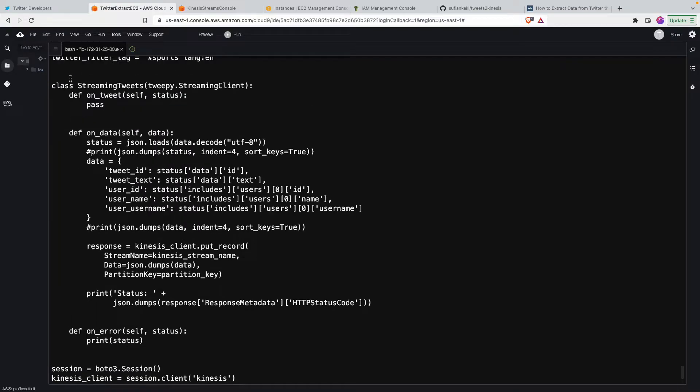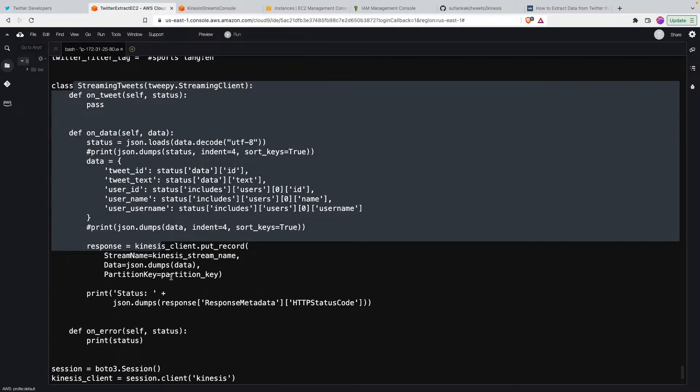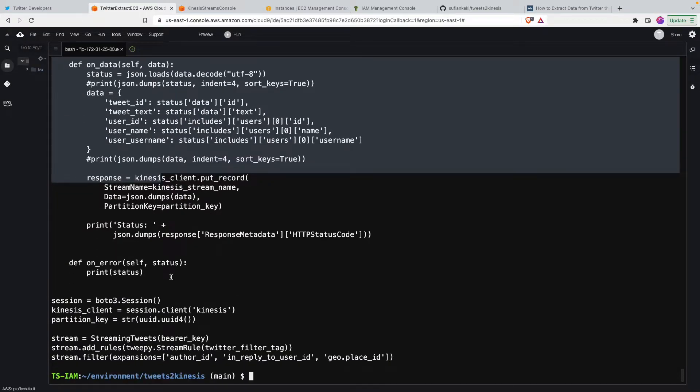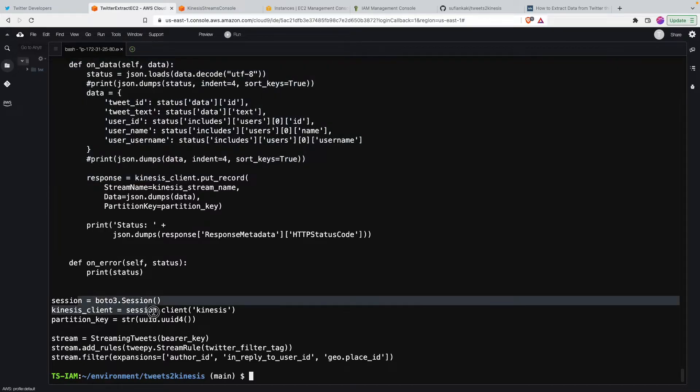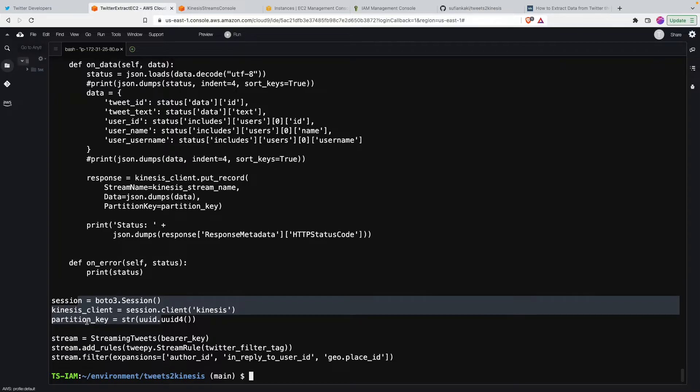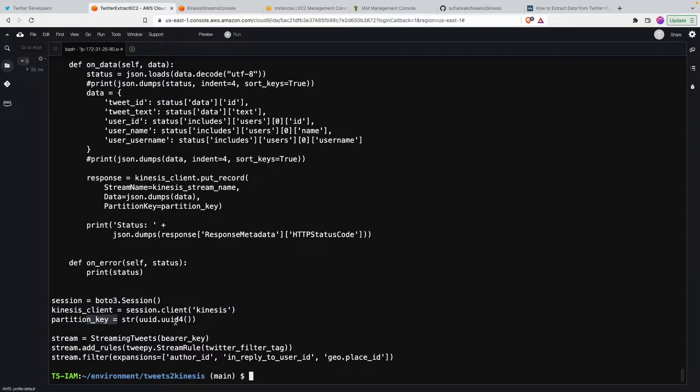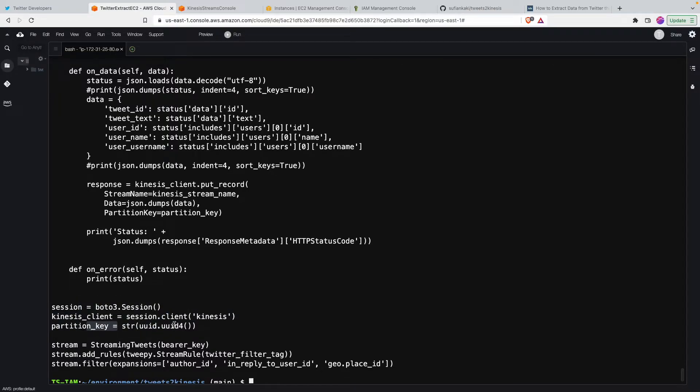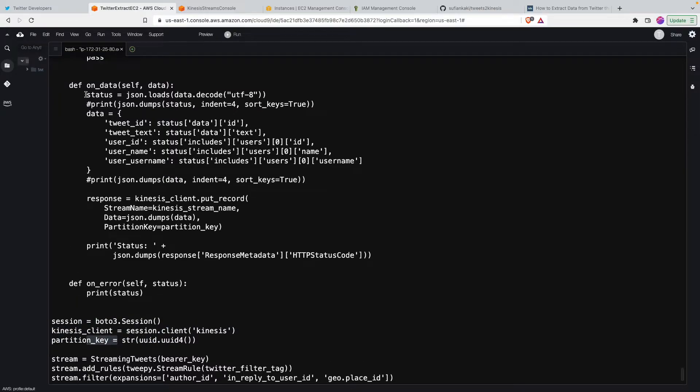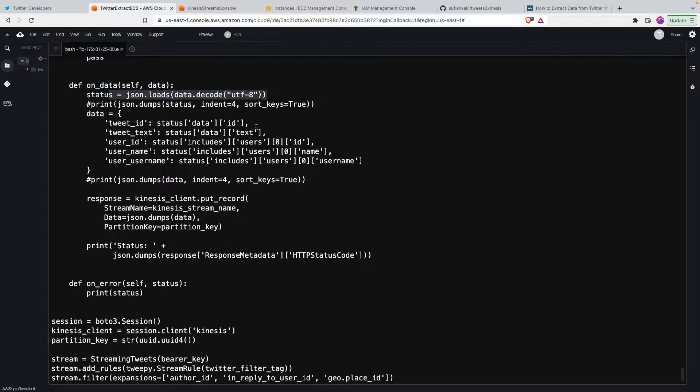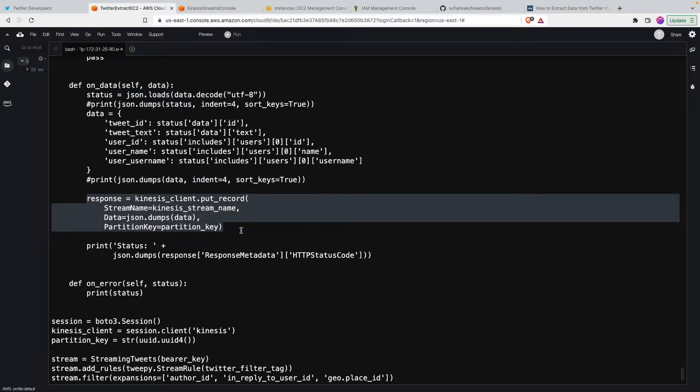So this part will communicate with the class but since we are also trying to put this into a Kinesis stream data stream, here we are creating a session for Kinesis and then we have this partition key that we create. And then after getting the data, if you see it in the method called on data, here we are getting the tweet and then once we have the tweet here we are executing this function where we want to put the record.